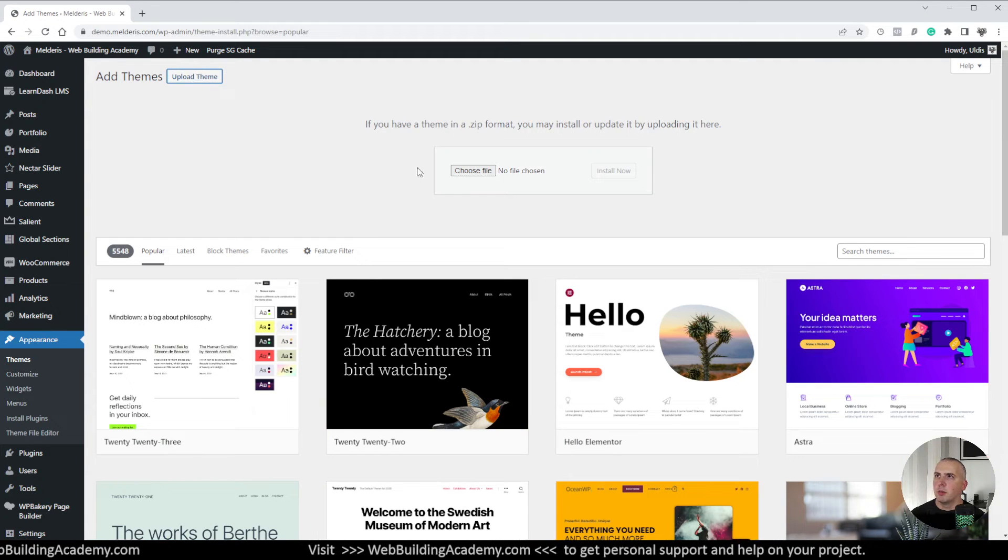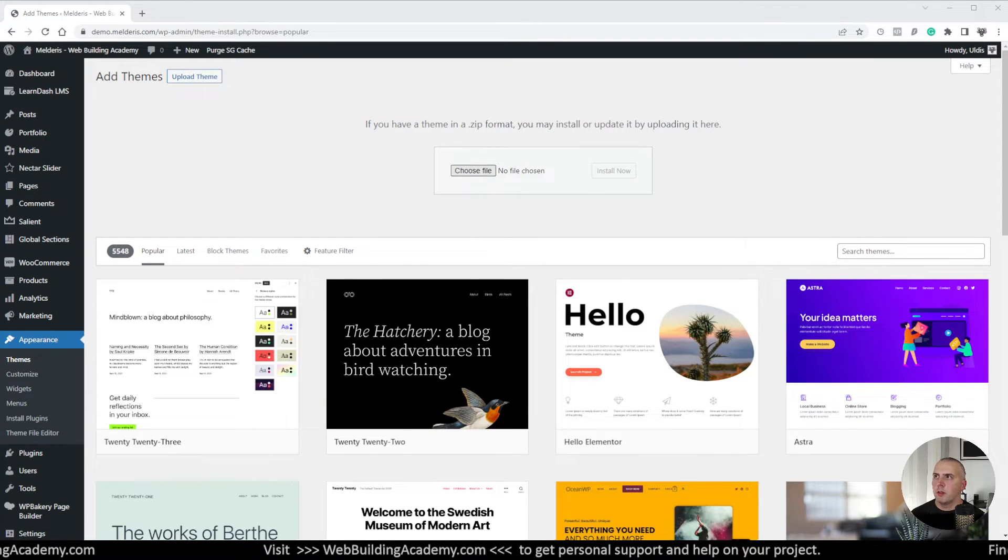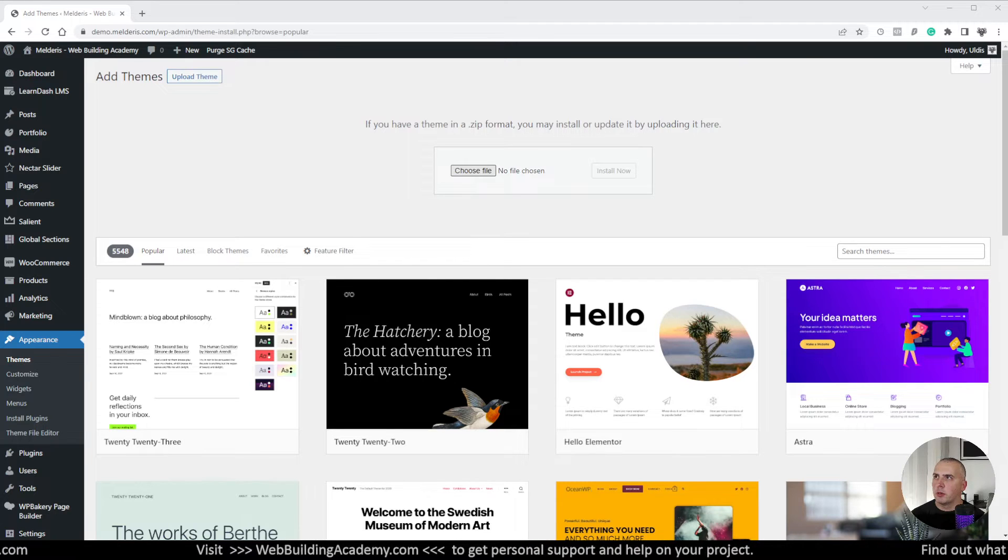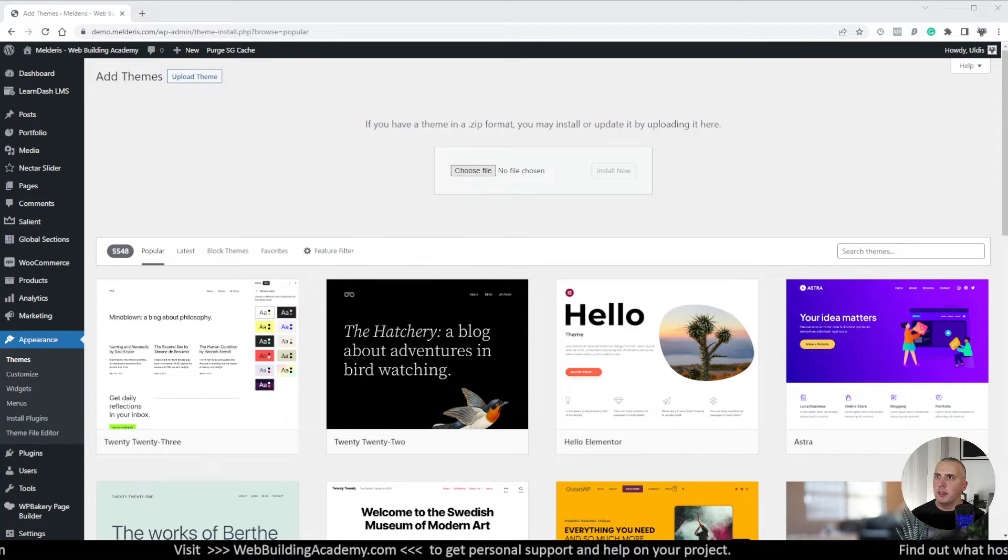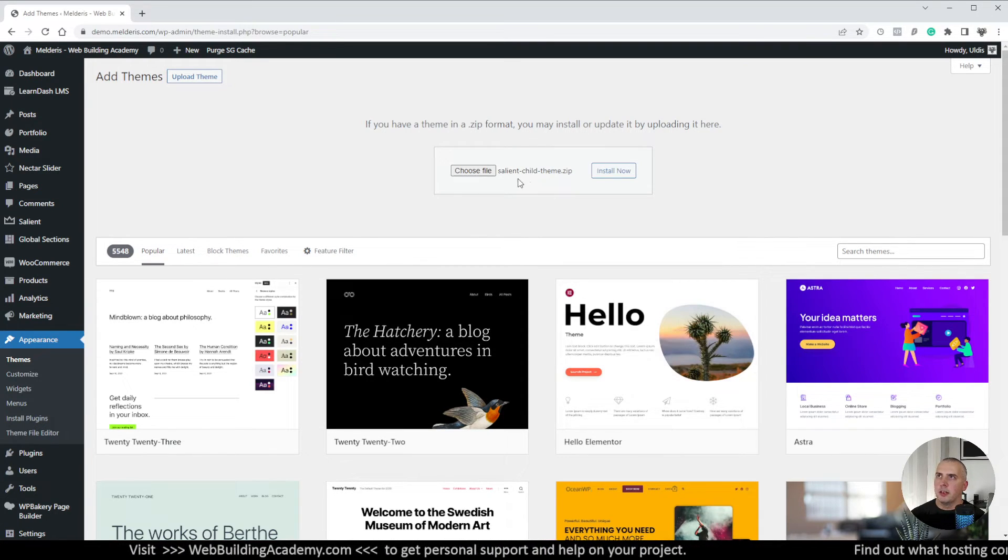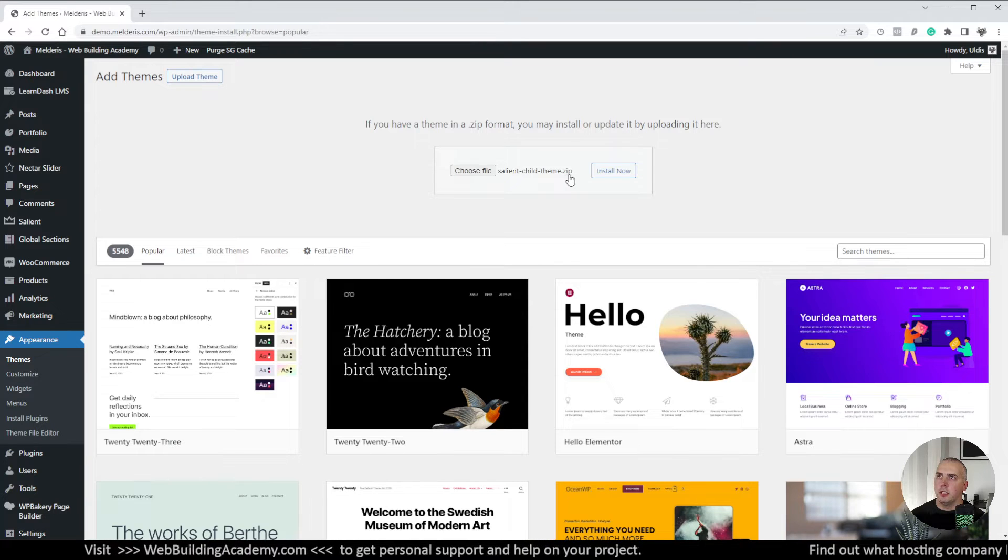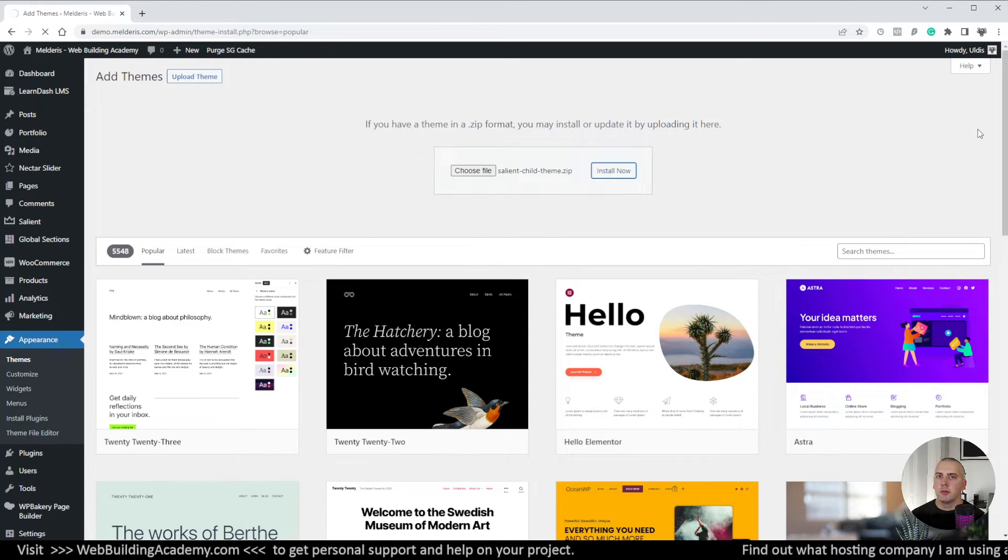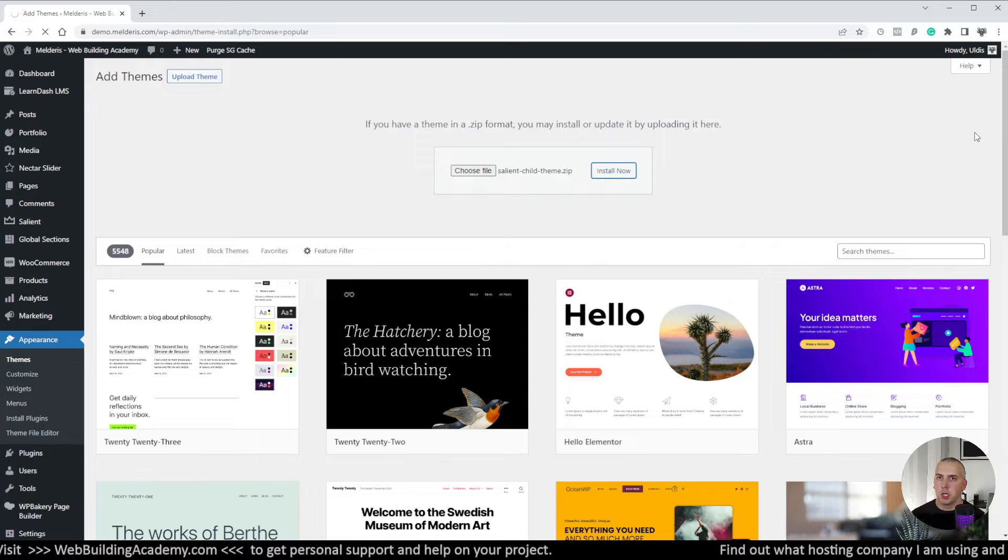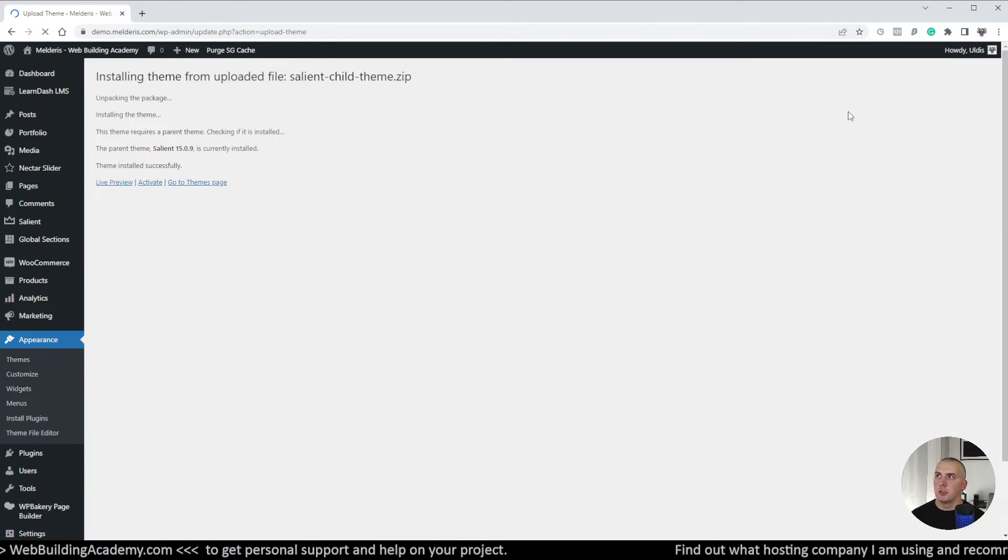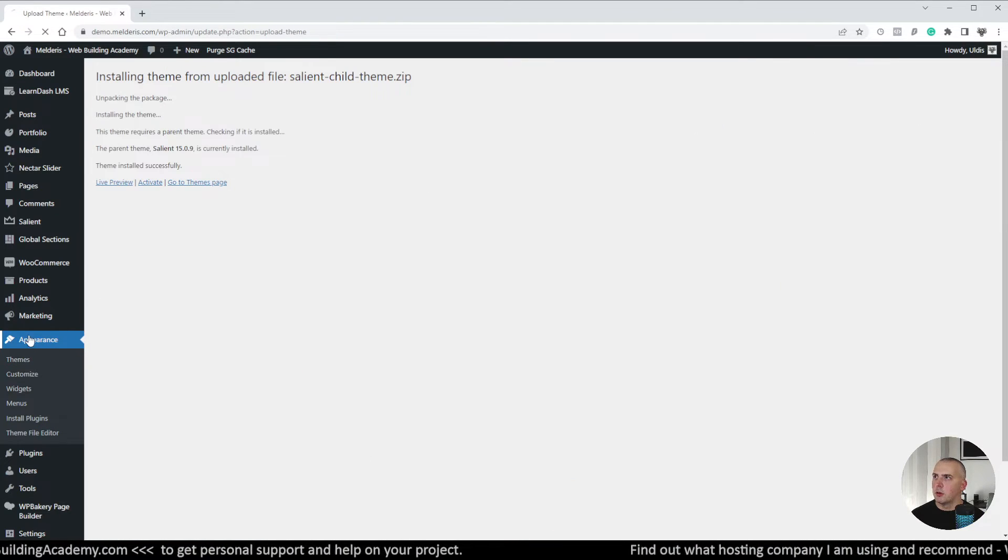Now I will click upload theme, I will click choose file and I will find it on my computer where I saved it. Once that is done you will see that Salient child theme dot zip is here. I will click install and this will install our child theme, so very simple step.